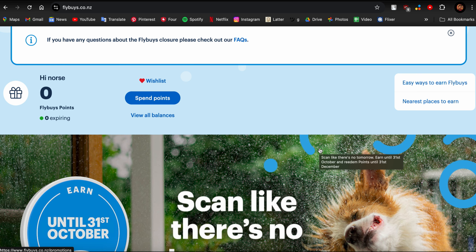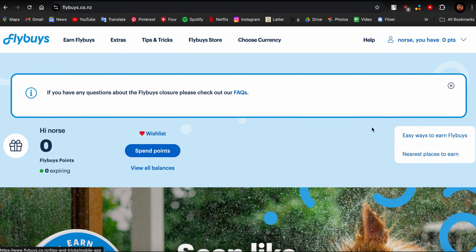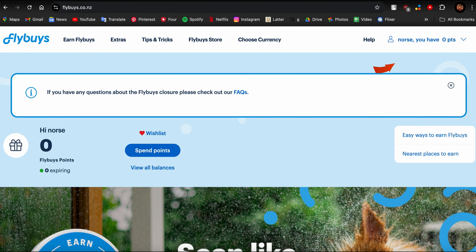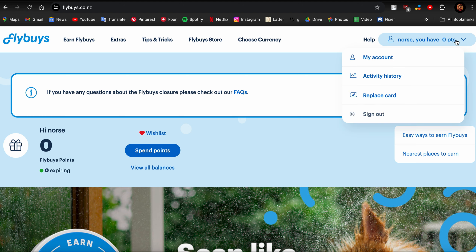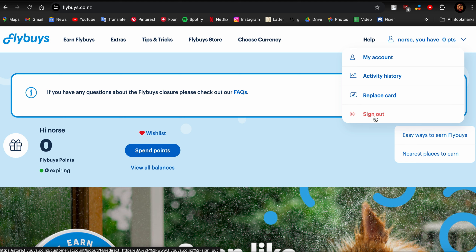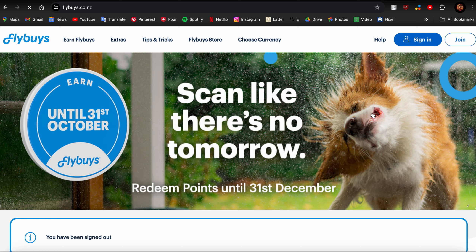First of all, you need to be signed in. After you've signed in, go over here to the top where your name is written, which has a downward arrow option. Tap on it and you can see these options: my account, activity history, replace card, and finally sign out. Tap on sign out and you'll be signed out of your Flybuys account.